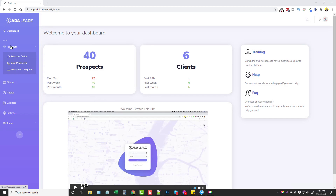On the left-hand side under Prospects you have a few options. You have your Prospect Finder, which is the main part of this tool. Once you find prospects you can add them, they show up here, and you can even categorize your prospects into different categories. Once you find these prospects and email them, call them, or contact them however you want, you can add them as clients.